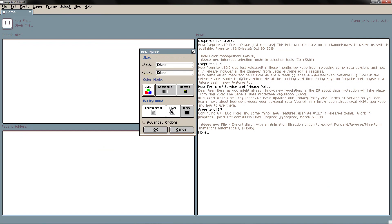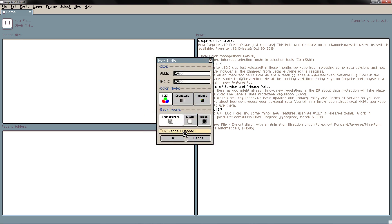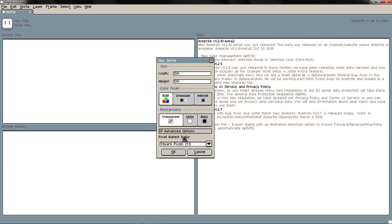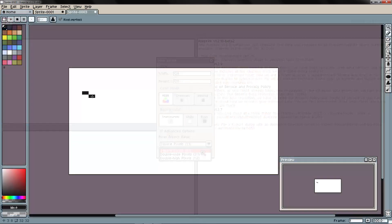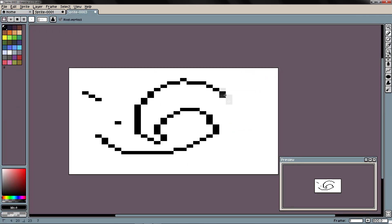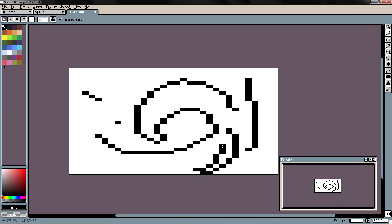And the background, this is the background you want to have when you create the file. You can have a transparent background, a white or a black. Here on advanced options, if you don't want to have square pixels, you can choose to have rectangle pixels. But that's something really specific if you want a certain style of art.